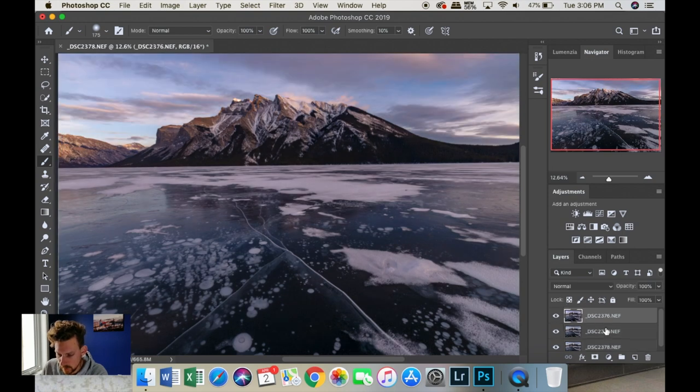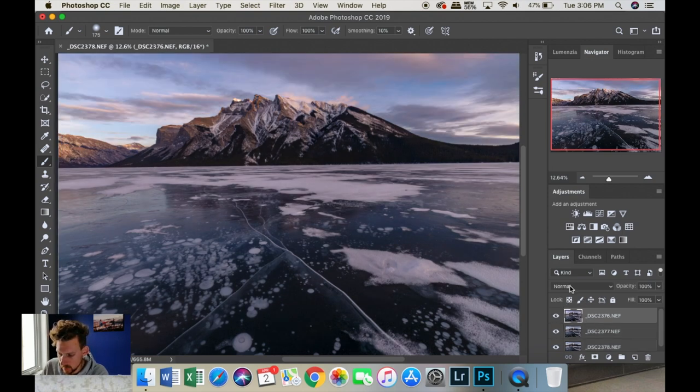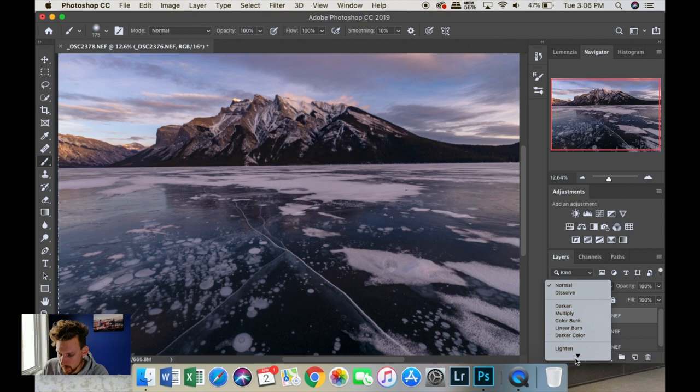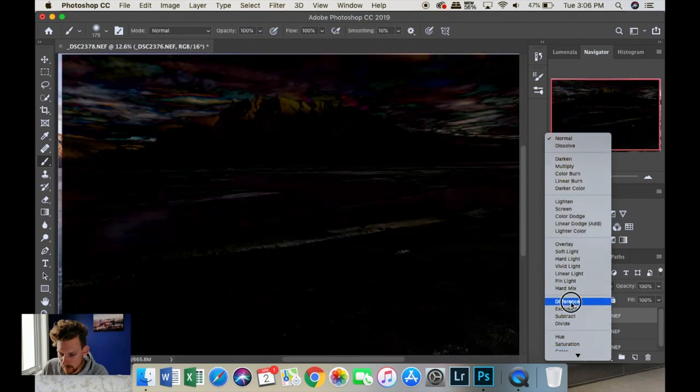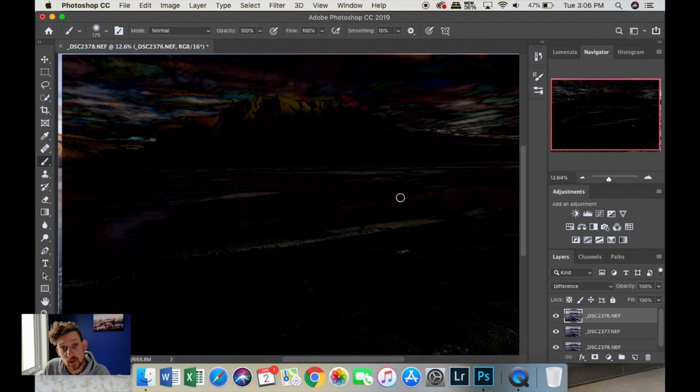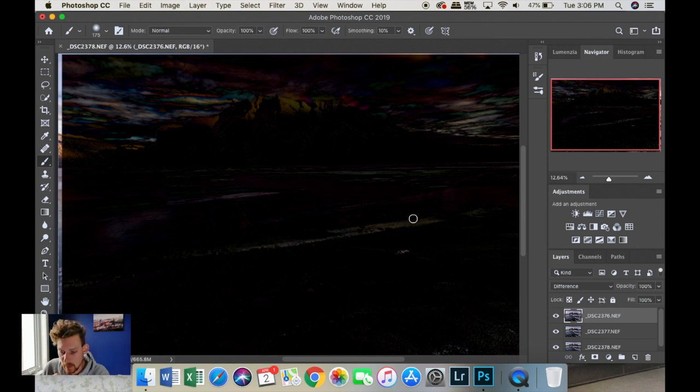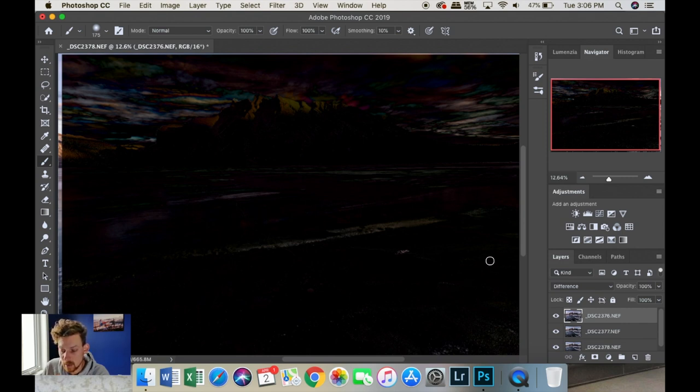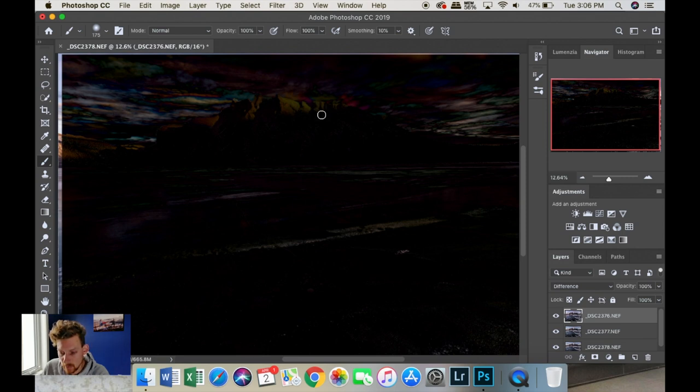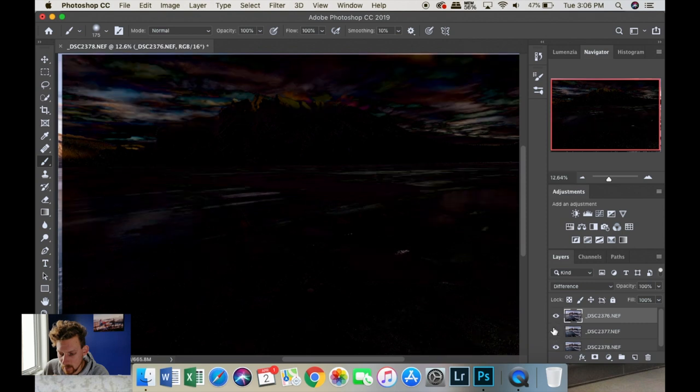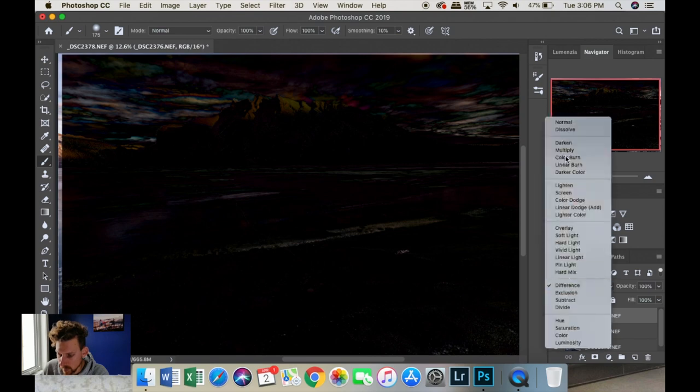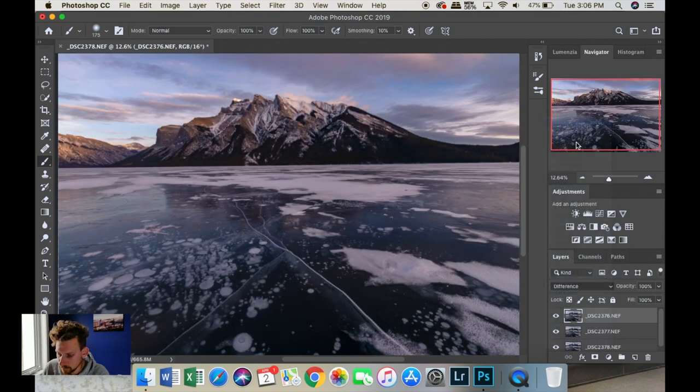We're just going to double check by changing our blend mode on the top layer to difference. So, what's that do, what that's doing is telling Photoshop to look for differences between layers. So, anything that's black means that there's no difference between layers. So, we can expect things like light in here, and the light on the peaks, the light on the snow to be different. But, it looks like overall, it's done a really good job of blending everything. So, we'll turn that back down to normal.